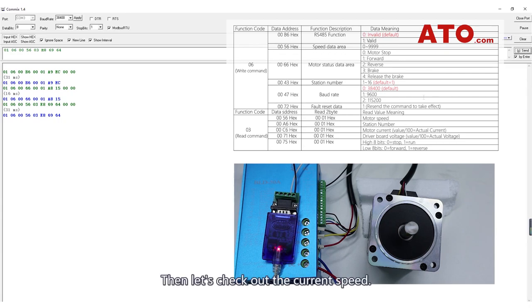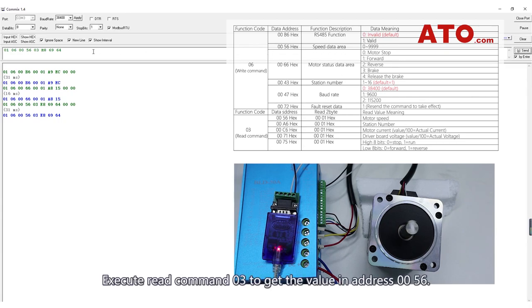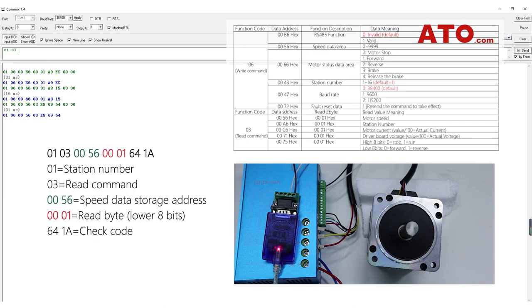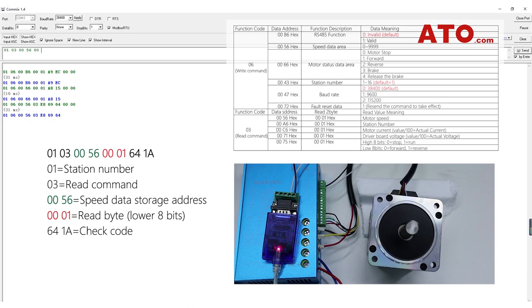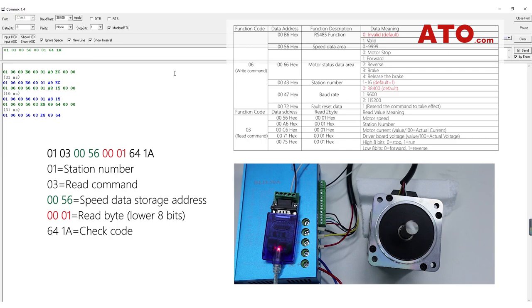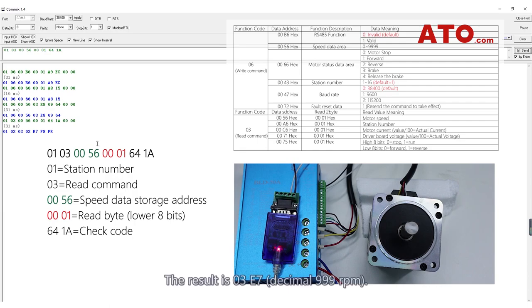Then, let's check out the current speed. Execute read command 03 to get the value in address 0056. The result is 03E7, decimal 999 rpm.